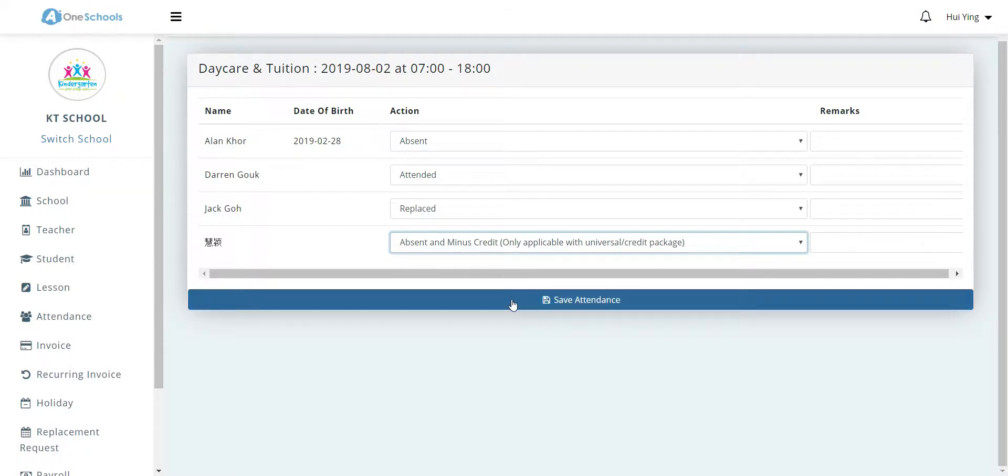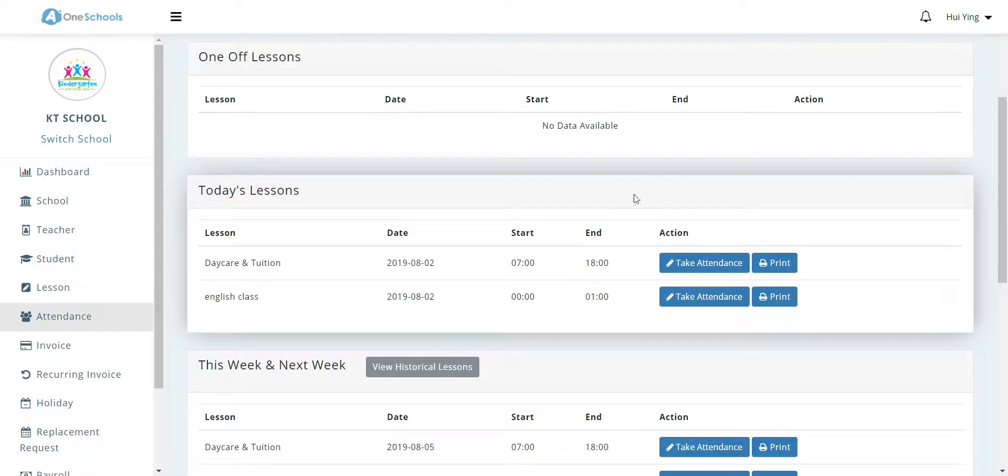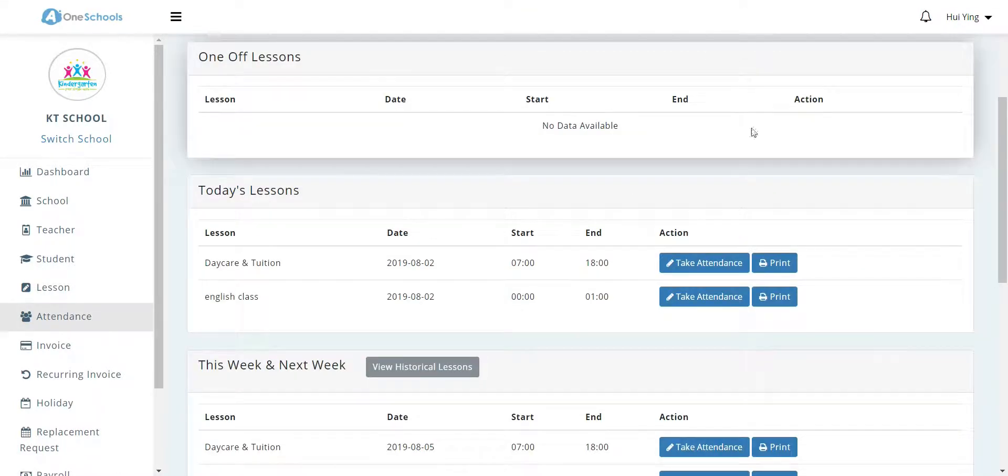Once done, the user clicks on save attendance, and the attendance has been taken.